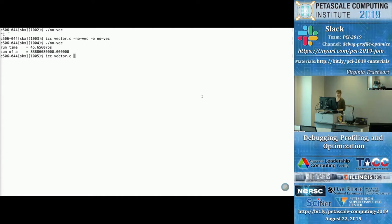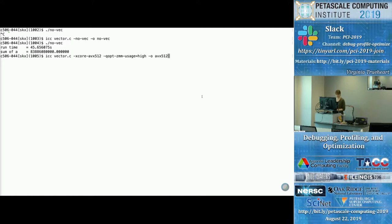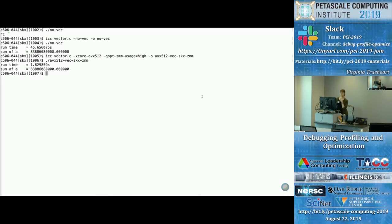Now I'm going to do the opposite: compile vector.c specifically for the SKX nodes I'm on. These particular flags would not work well on KNL nodes. If I want to go the fastest possible on this specific style of node, I'll use xcore-avx512 and set the ZMM register usage to high. Less than two seconds — you can see in real time exactly how painful it is to run something unoptimized for the hardware you're on. You can imagine how much worse that would be if the code was more than just a handful of lines long.